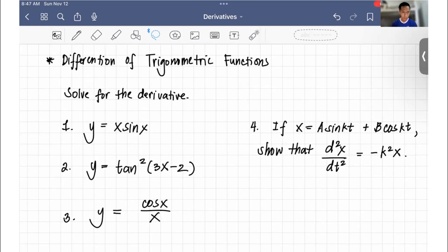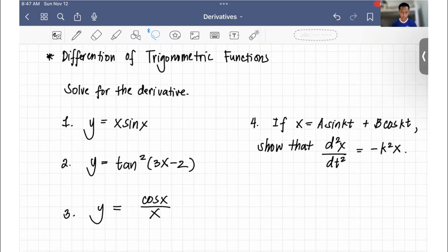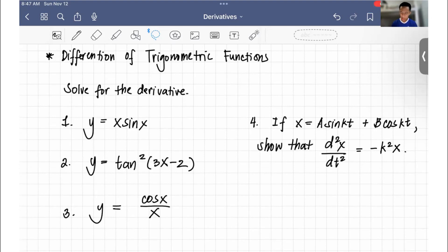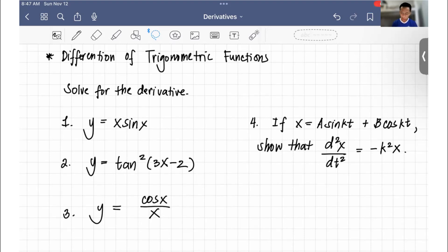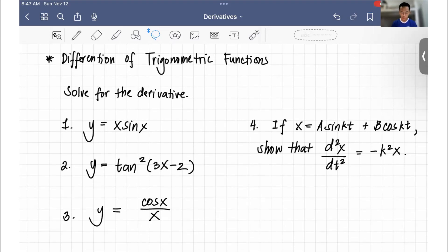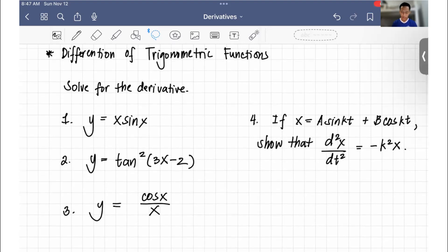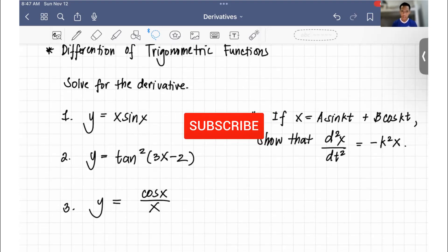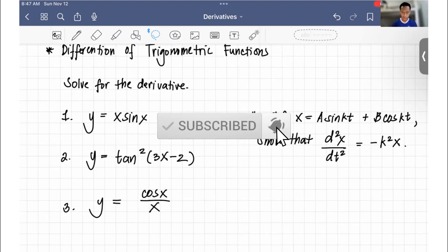We have four problems here. For number one, we have y equals x sine x. For number two, we have y equals tangent squared 3x minus 2. For number three, we have y equals cosine x over x. And for number four, if x is equal to a sine kt plus b cosine kt, show that the second derivative is equal to negative k squared x. If you are new to this channel, just click the subscribe button and the notification bell.